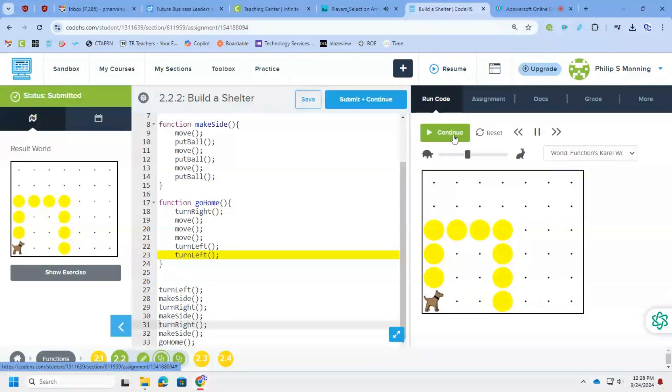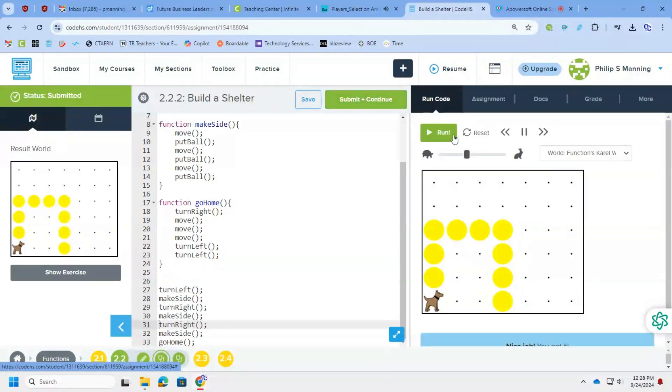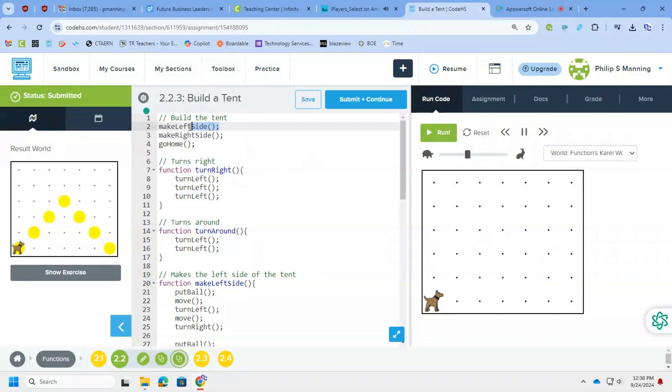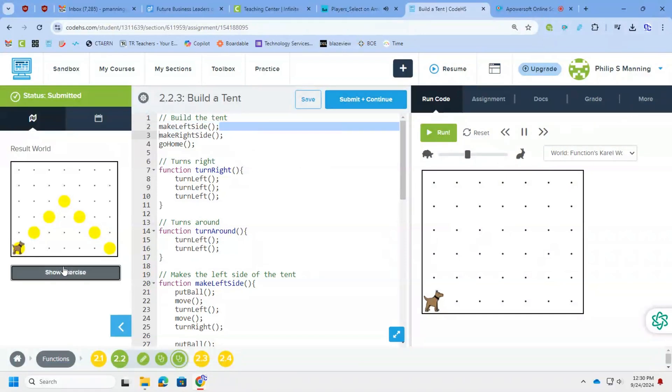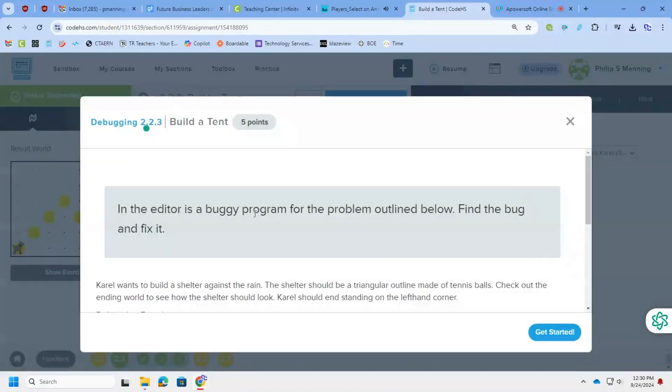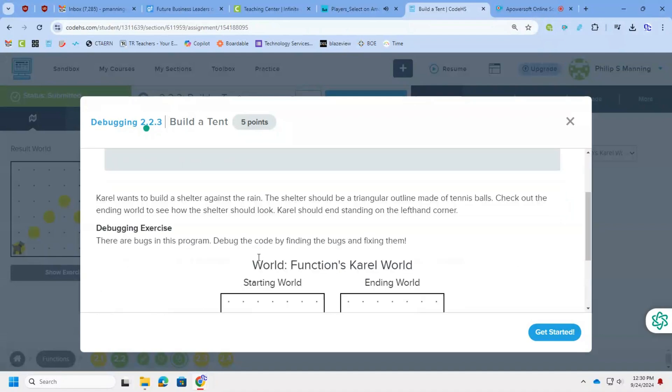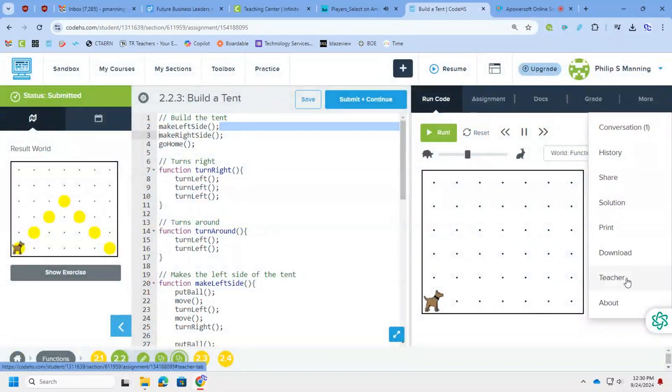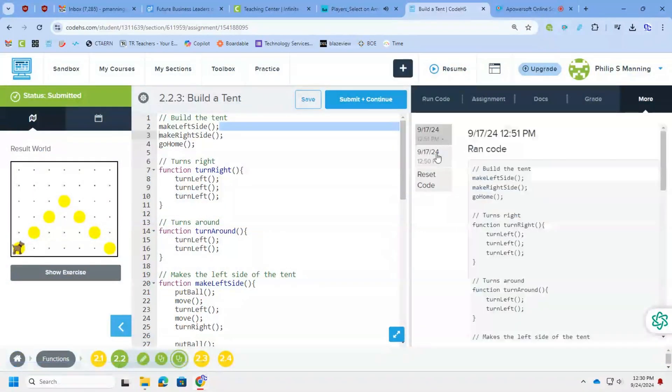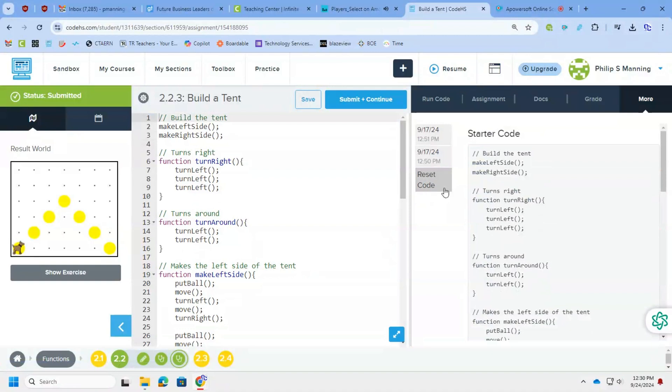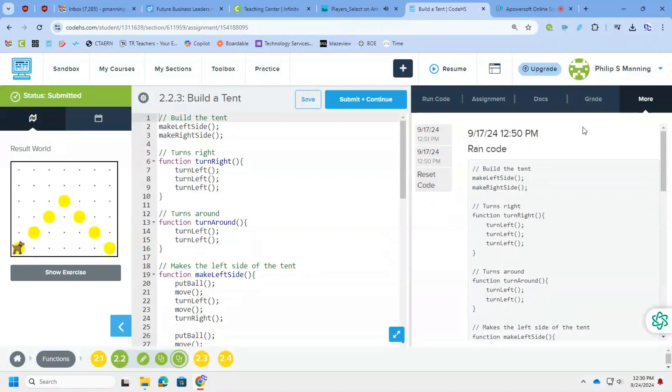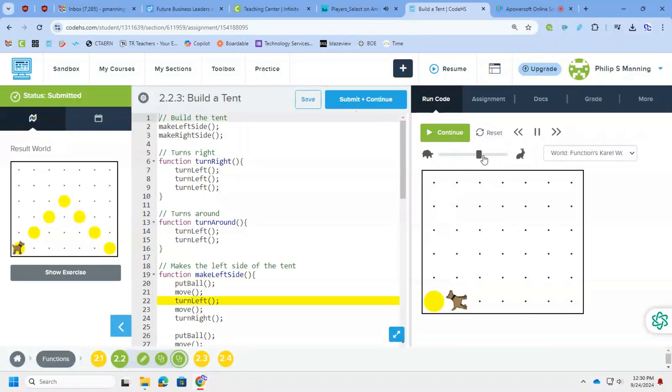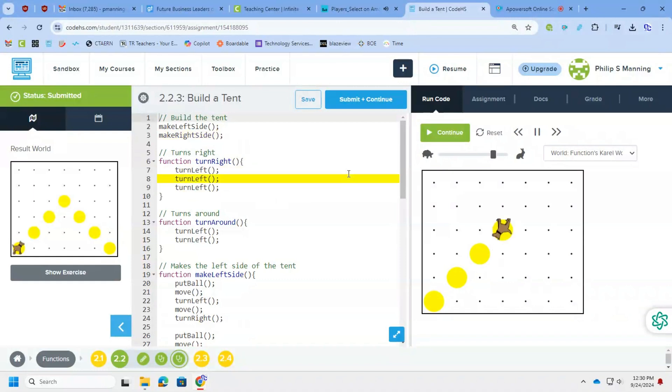All right, and we finally get that one finished up. Building a tent. This one again had a make left side, make right side, have a go home function. That was, I think, the bug. So we take that out. That kind of spoiled the answer. But essentially what you'll find, if you're starting from scratch on this one, Carol doesn't do the last step of returning to the starting point. The function was already created. It was called go home.